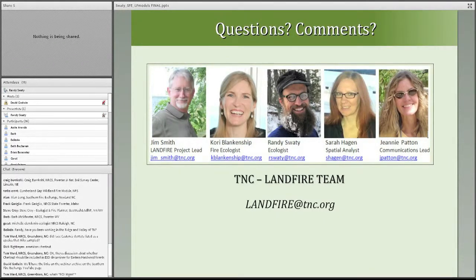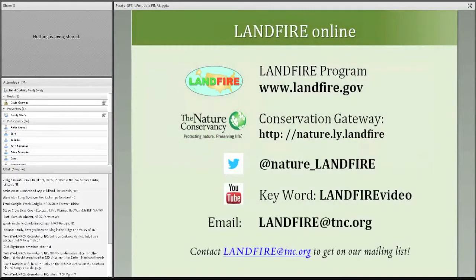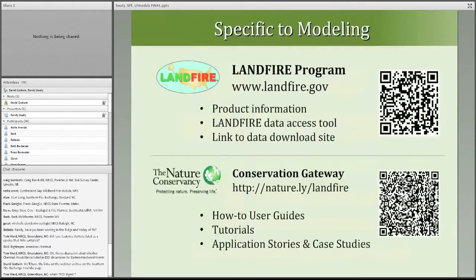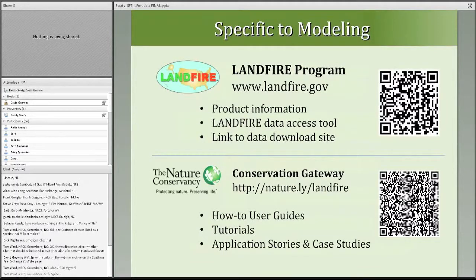There are tons of resources online. You can go to landfire.gov or to the Conservation Gateway to find more information. You can also email landfire@tnc.org to get on our mailing list. If you'd like me to open up the modeling software again and play around some more to show you how it works, I'm happy to do that — whatever is helpful. Thanks so much for participating.